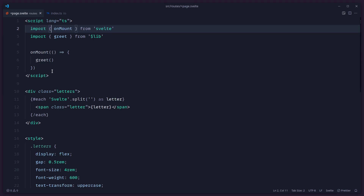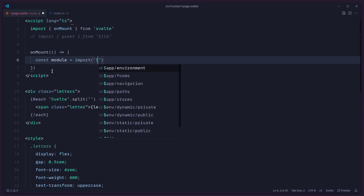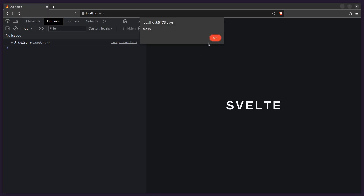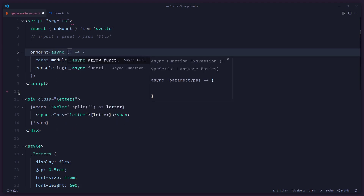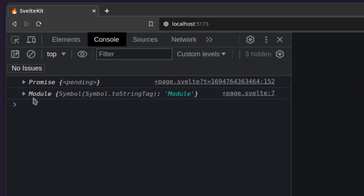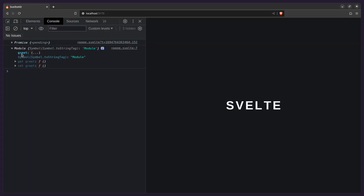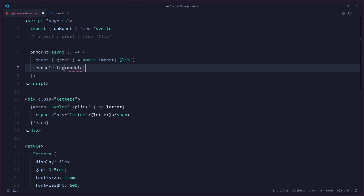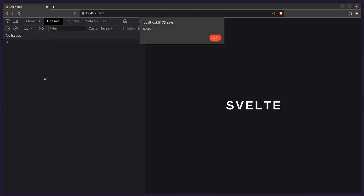So how do you solve this? You can use dynamic imports. Instead of a static import at the top, you say const module = await import('$lib/...') inside an async onMount callback. You can console.log the module to see it resolve from a pending promise to the actual module object. Then you destructure the function you need — say greet — and invoke it. Now when you refresh, everything works great.